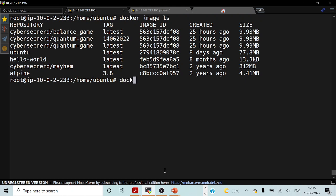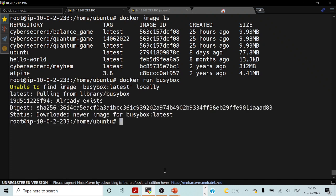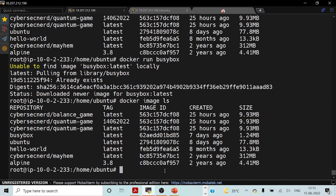If I try to run the command 'docker run BusyBox', as you would normally expect, if this particular image is not stored locally, it will be getting pulled from the Docker Hub repository. If I try to do the list command once again, you can see that that particular image now resides in our local system.